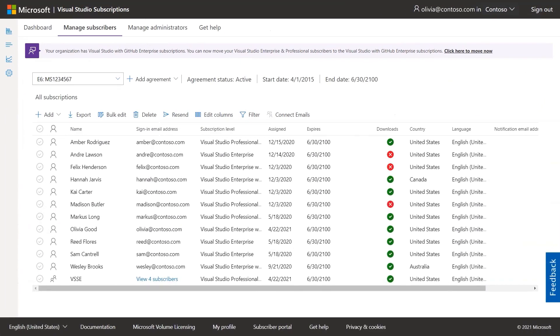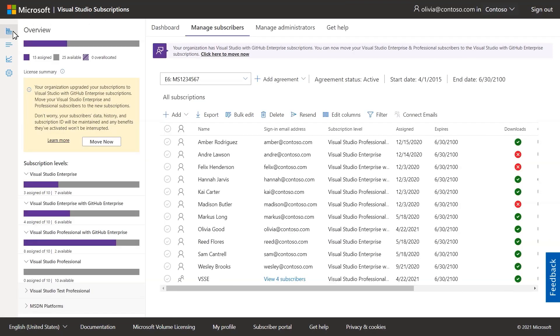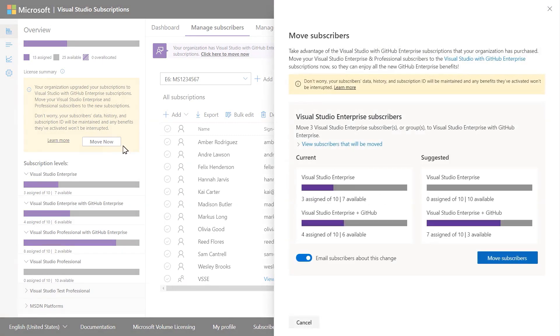To make this easy, we've created a couple options for moving your subscribers. You'll simply select move now, and then you can choose to move all of your subscribers for a specific level at once, or just a few.